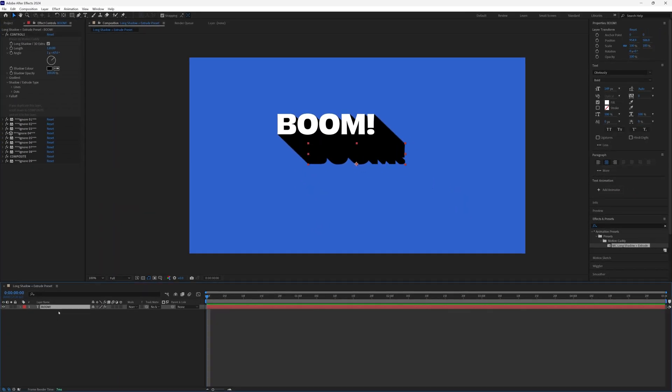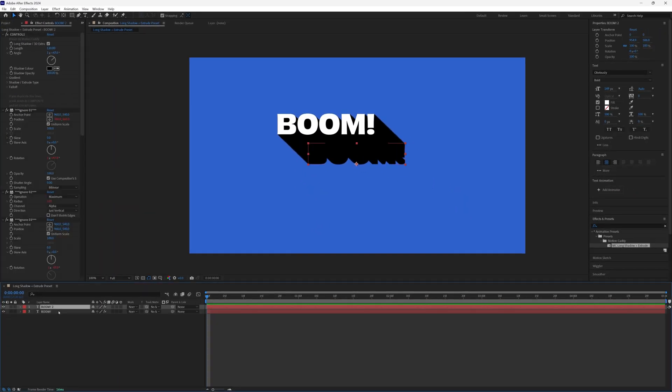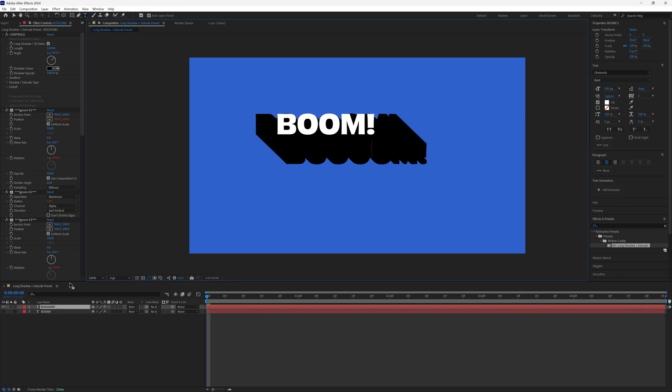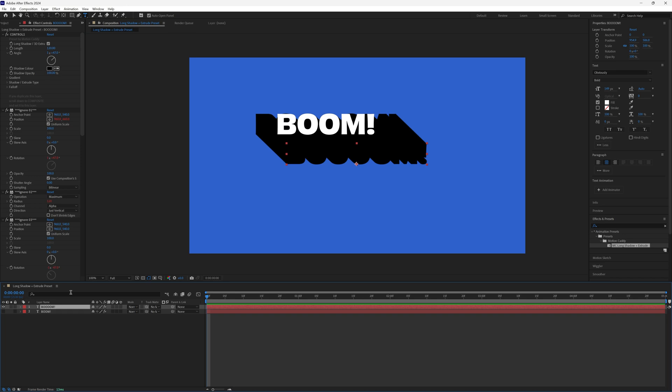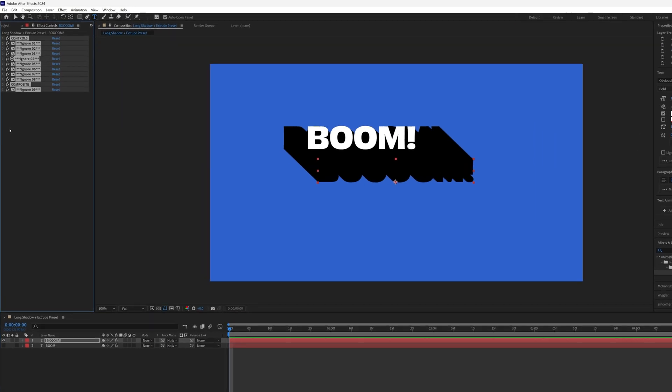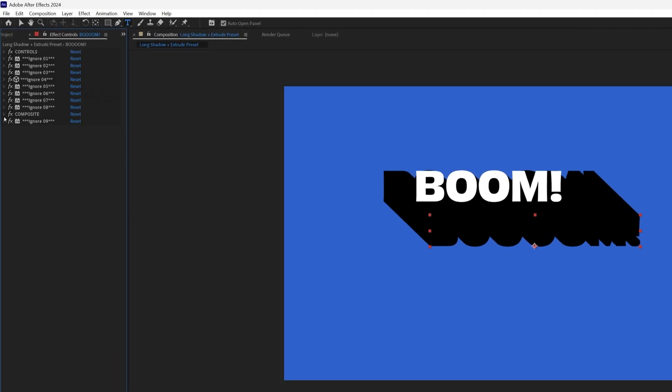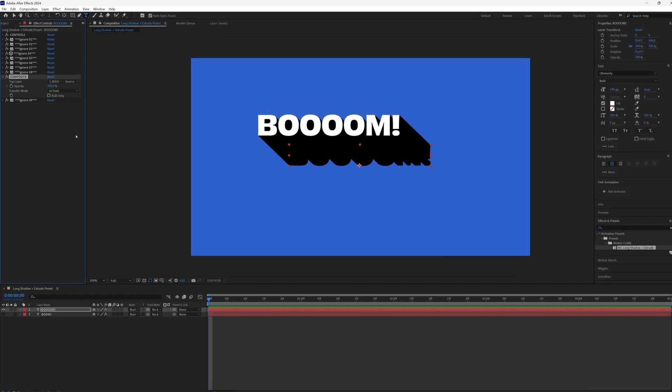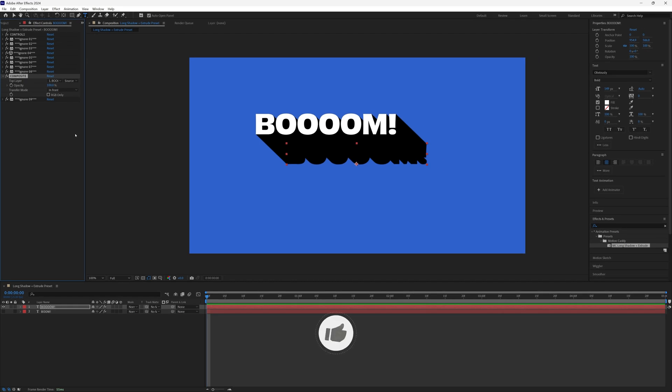if you duplicate a layer with this preset on or copy and paste the effects onto another layer, you might notice something weird and that's because the CC composite effect at the bottom is still referencing the original layer. To fix it, just scroll down and in the top layer, drop down inside the composite effect, choose your current layer. Easy fix, but a super important one.